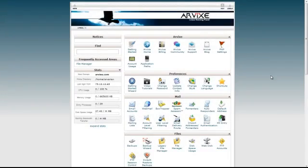Hello, this is Arian for Arvix Web Hosting, and today I'm going to show you how to install Joomla using Softaculous.